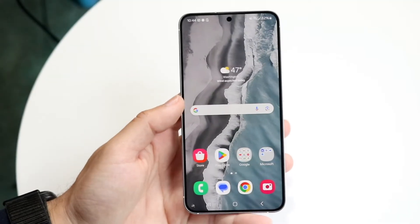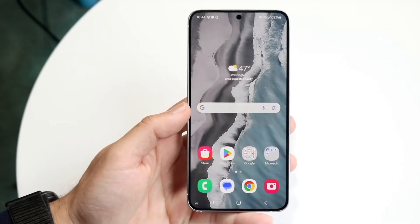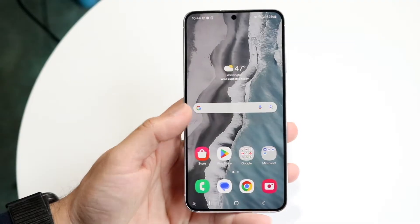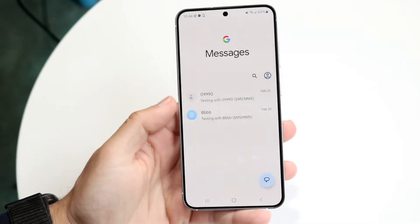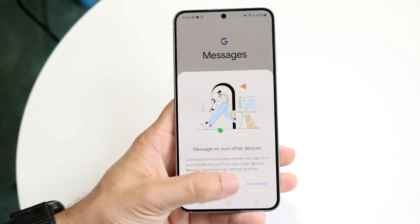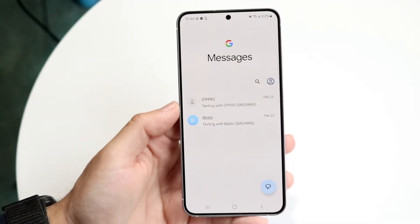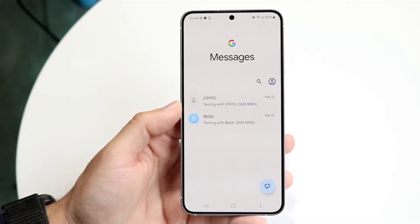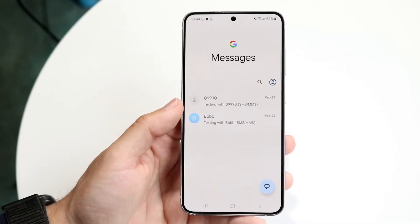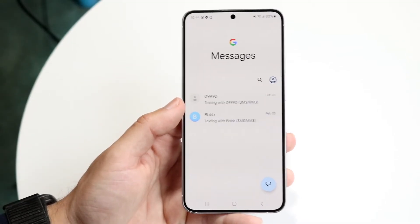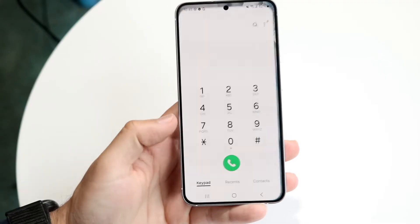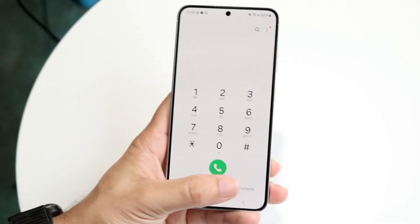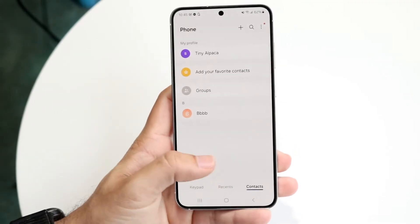You might be in a situation where your particular Android phone is not showing your contacts inside of your messages application. With Google Messages or Samsung Messages, whichever one you have, you might be seeing that the contacts stored within your phone are not being shown inside of your message app.